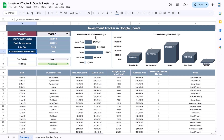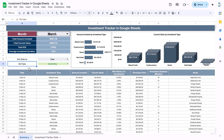We have a chart for amount invested by investment type, and another for current value by investment type. We are also showing sort-by and data-sort options, so the data appearing here is only for the selected month.